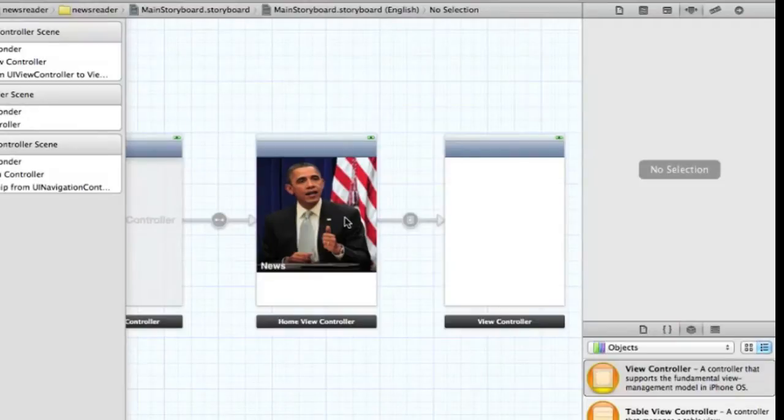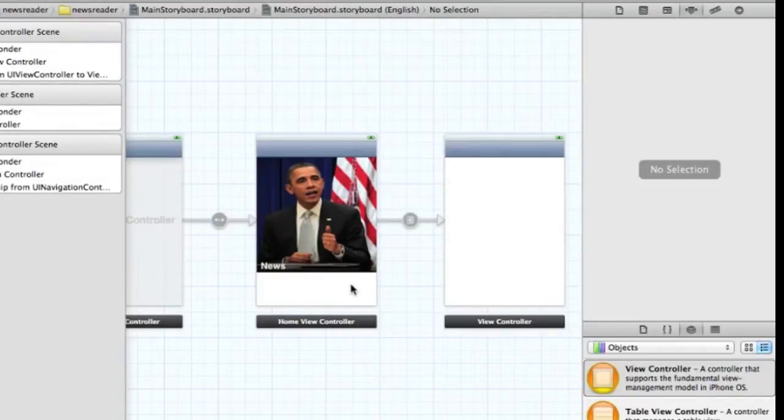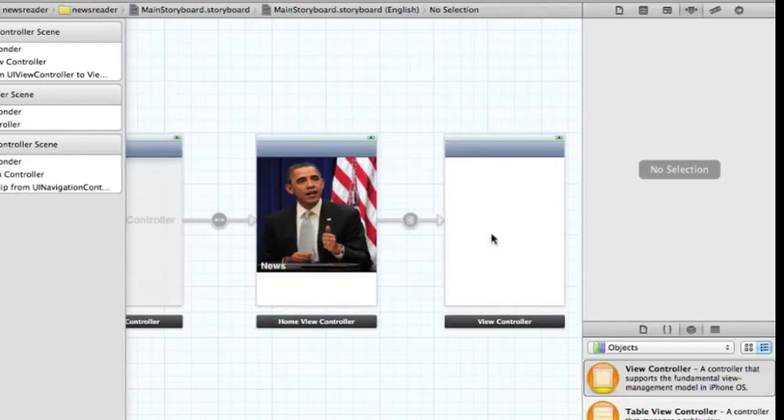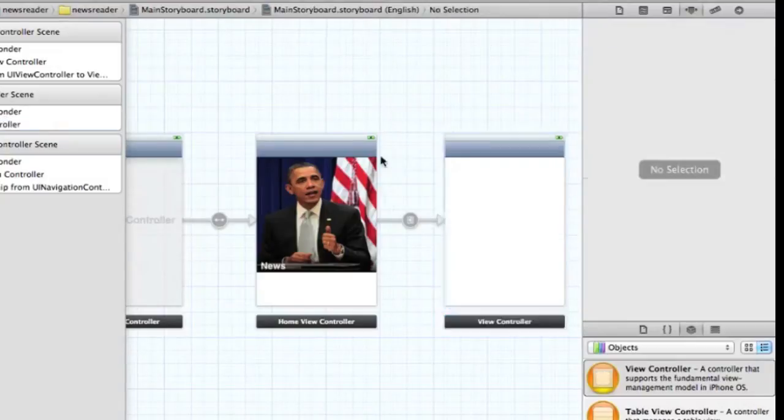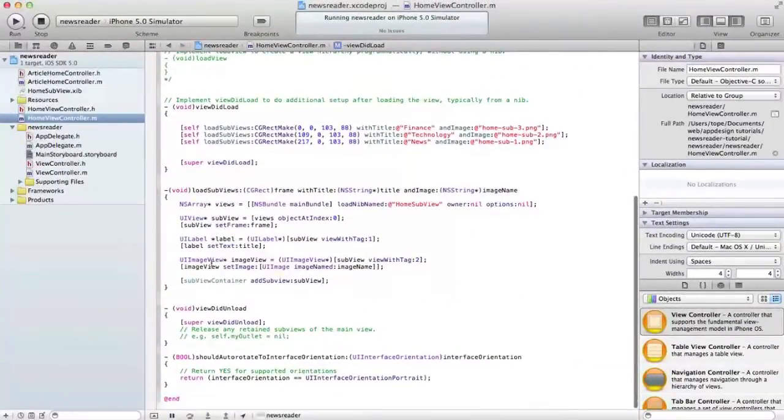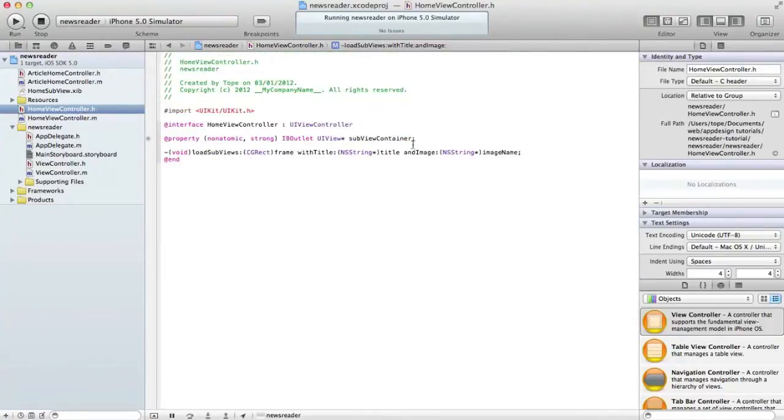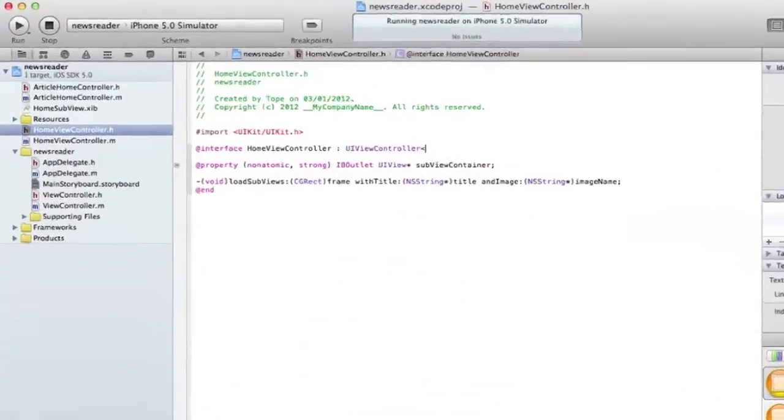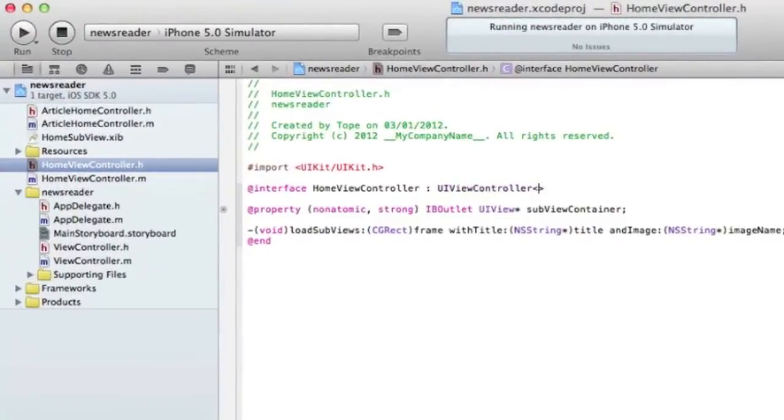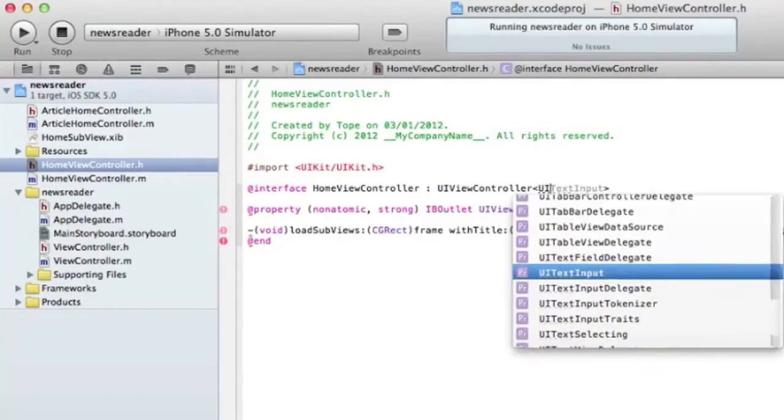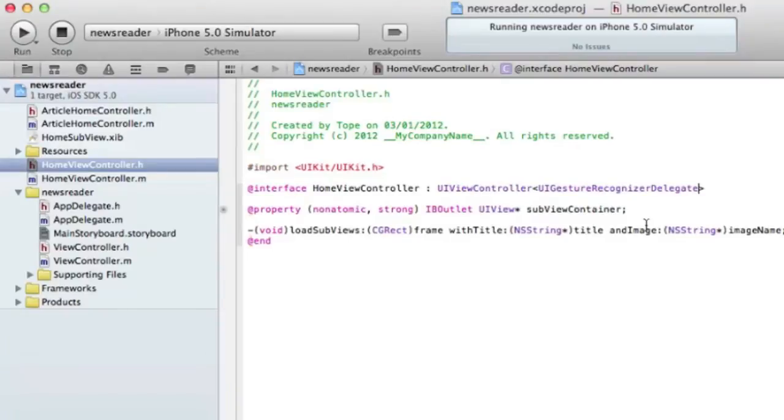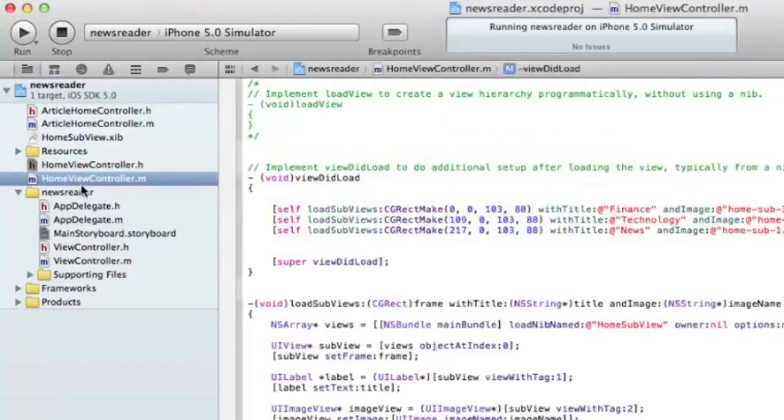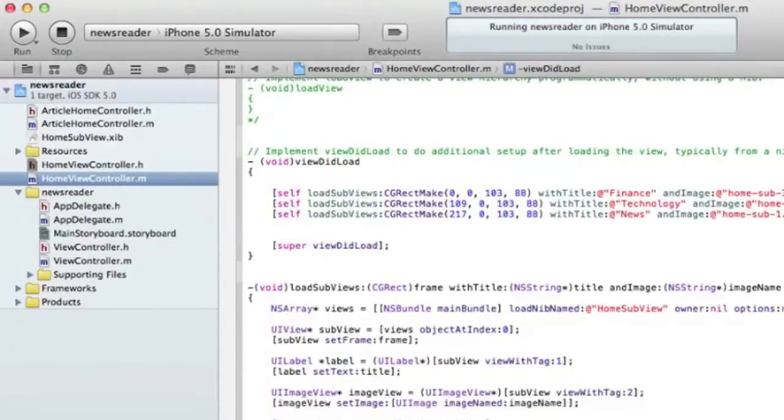The next step is to add some tap gestures because these are custom controls. Going back to our home view controller, we're going to add a protocol and say that's going to be a UIGestureRecognizerDelegate. The next thing we need to do is make sure that we can tap on the subviews. We'll create a UITapGesture.